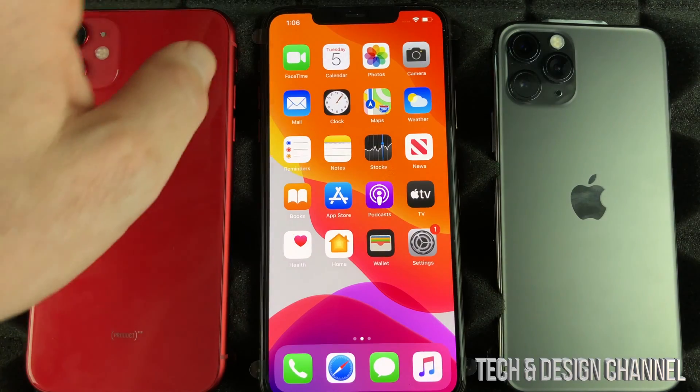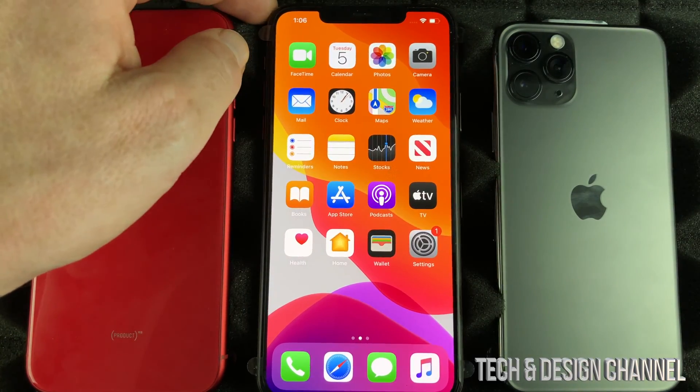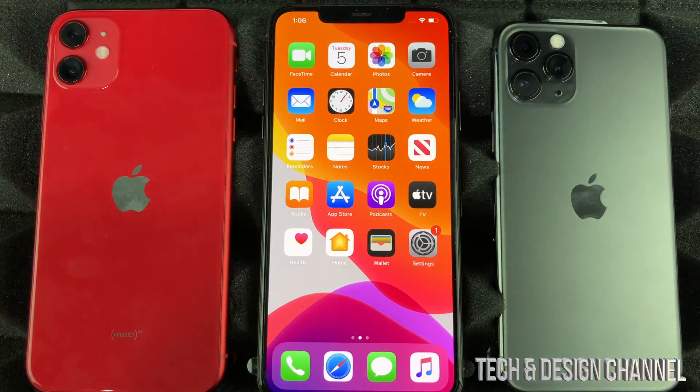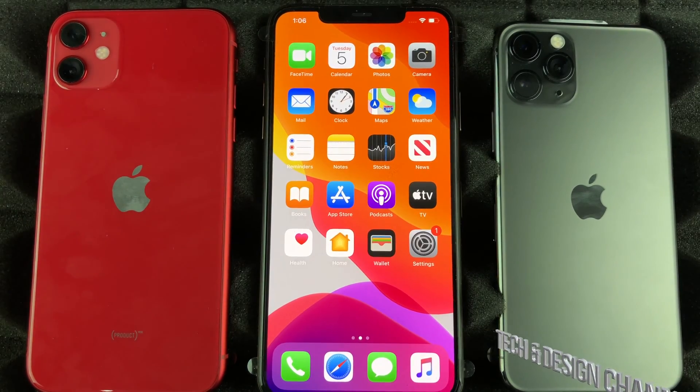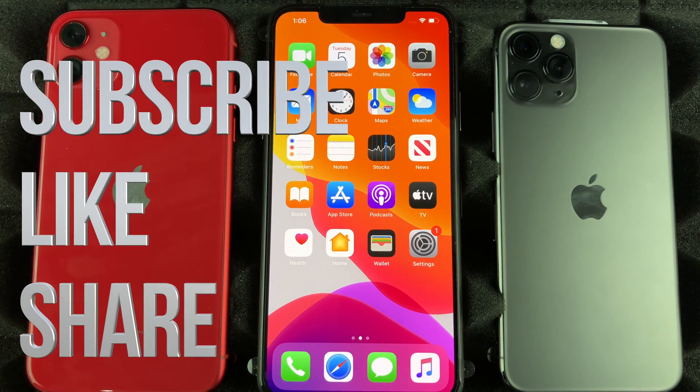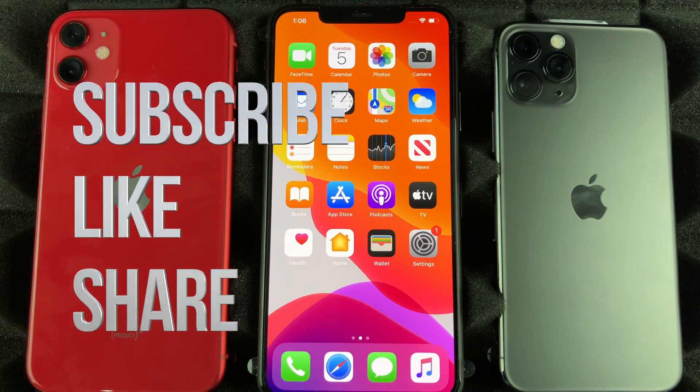That's it for this video. If you guys have any comments or questions, write them down in the comments area. Don't forget to subscribe and rate — thank you.